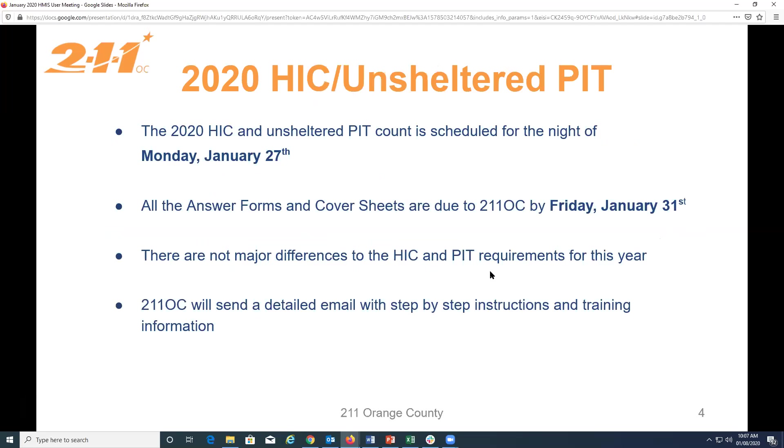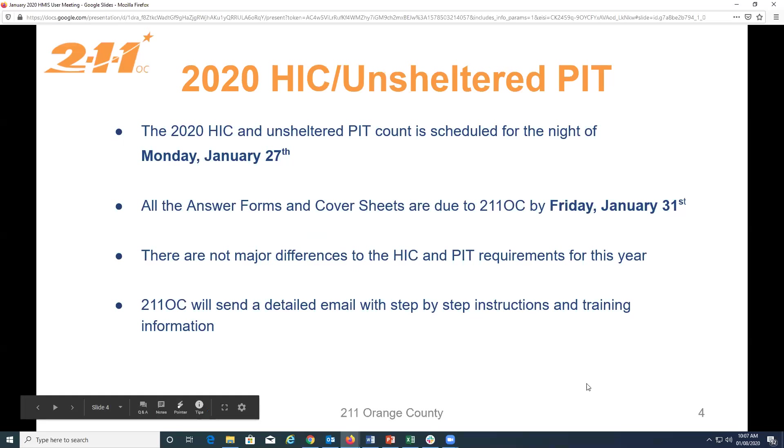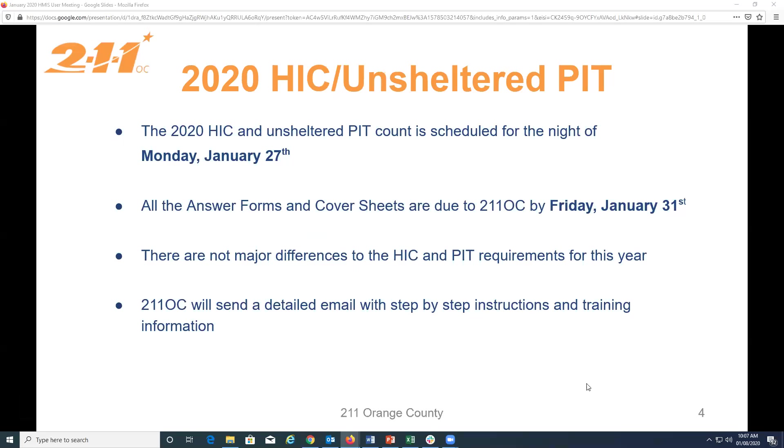HIC and PIT. So, it's this time of the year again. So, the HIC and unsheltered PIT count is scheduled for Monday, January 27th. And all the answer forms and cover sheets are due to 211 on Friday, January 31st, at the end of the day. There are no major changes in the process in comparison to last year. So, that is really good news.